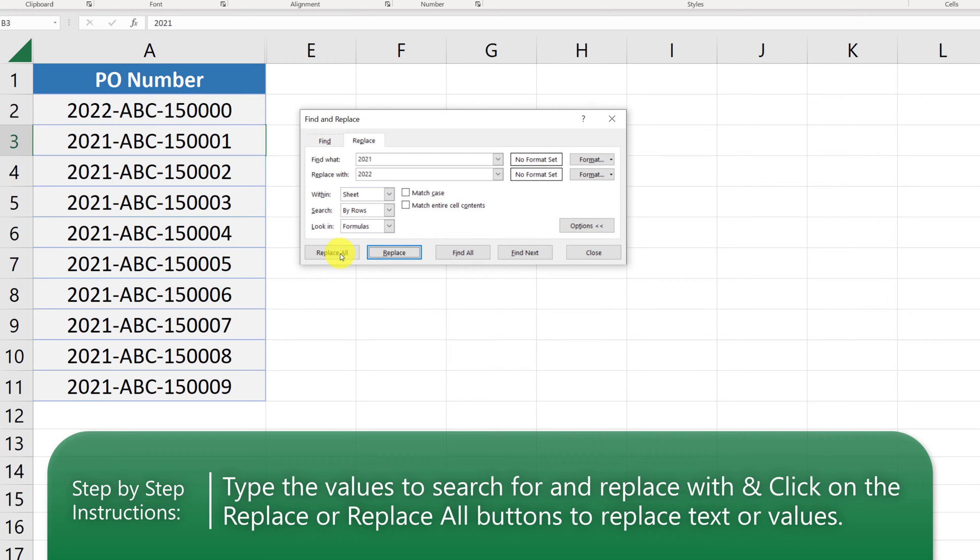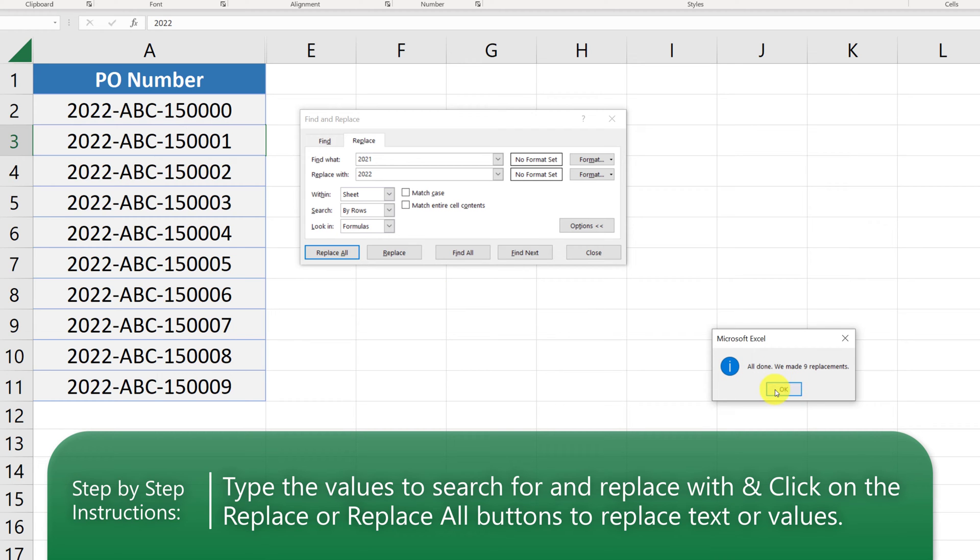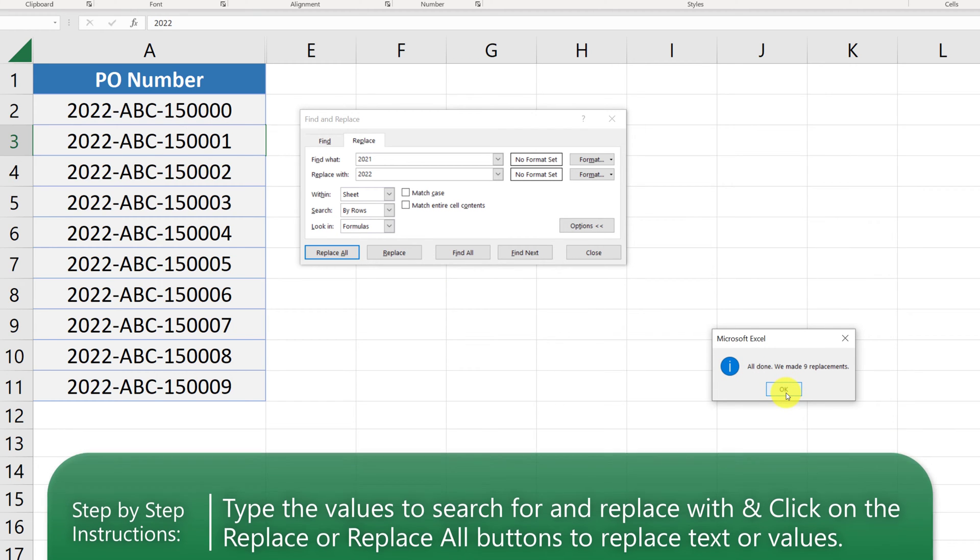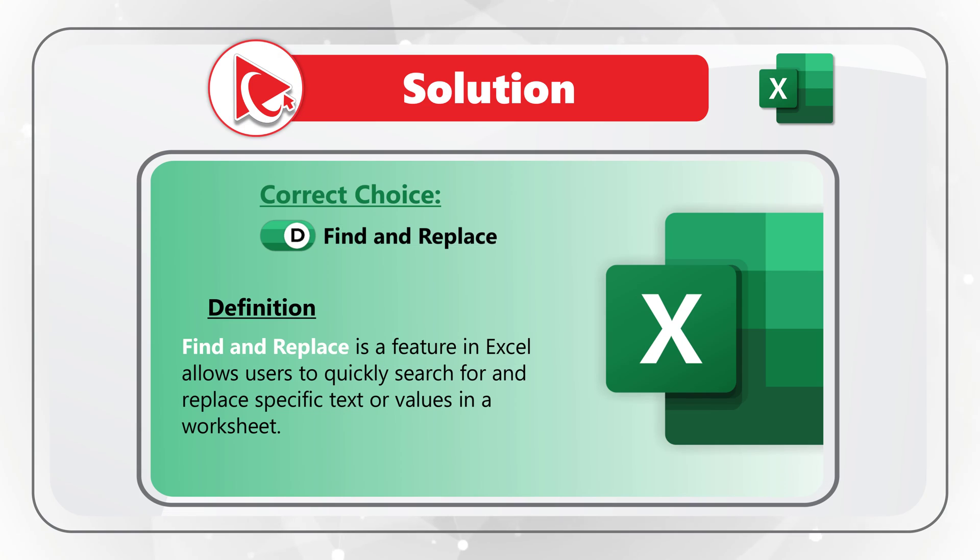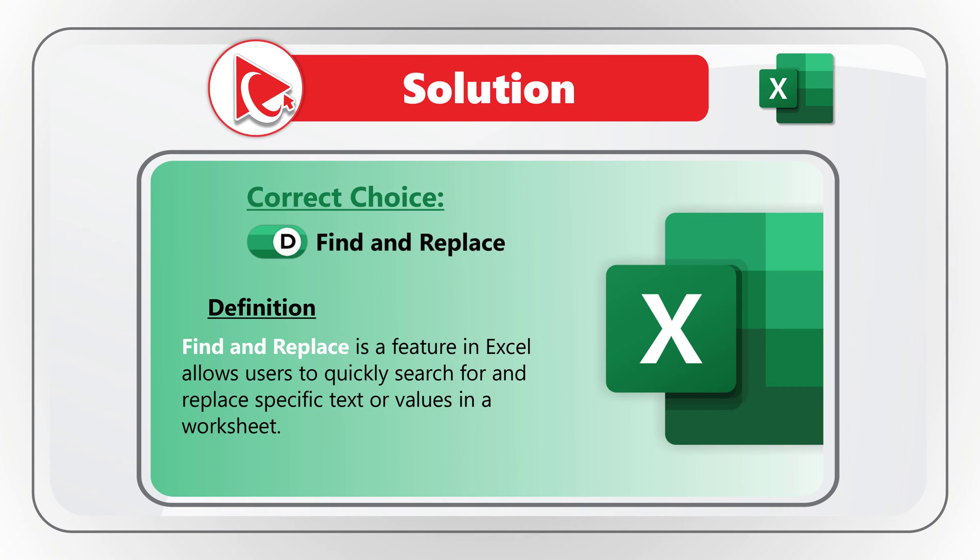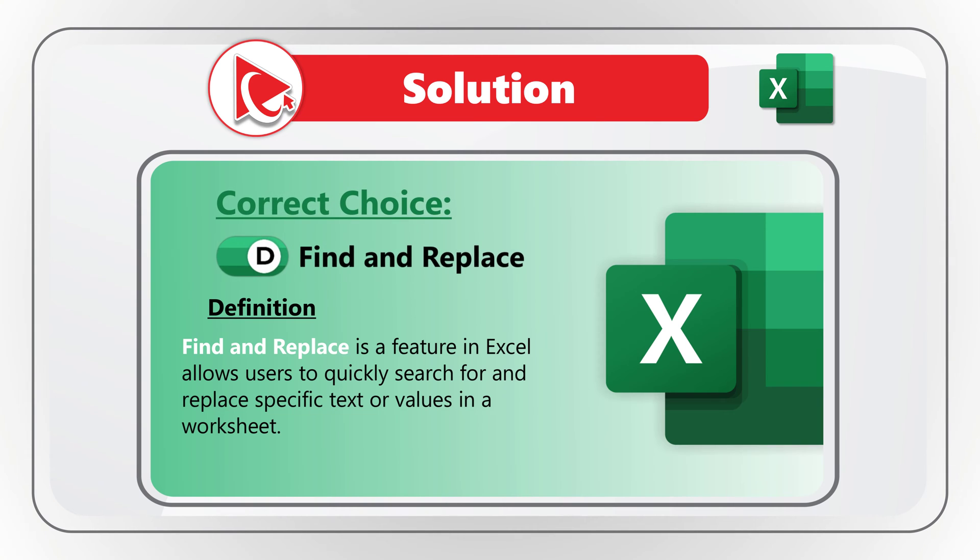We can also use the feature called Replace All, which will complete remaining nine replacements. So, I believe the correct answer here is Choice D, Find and Replace.